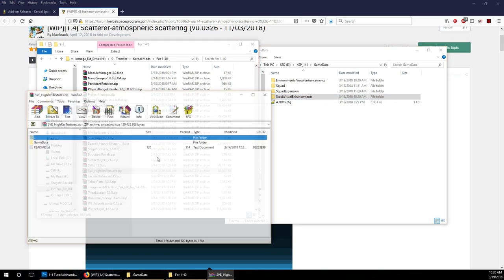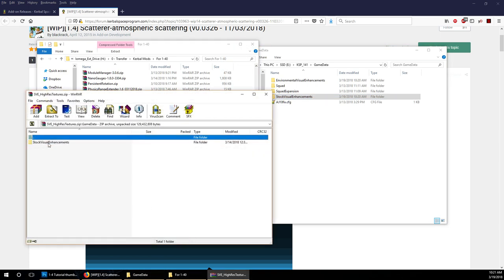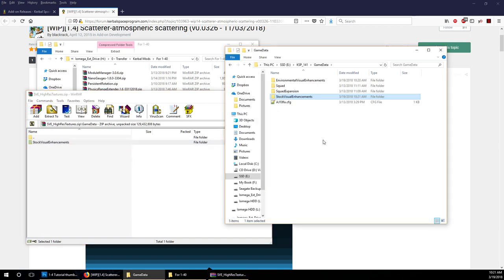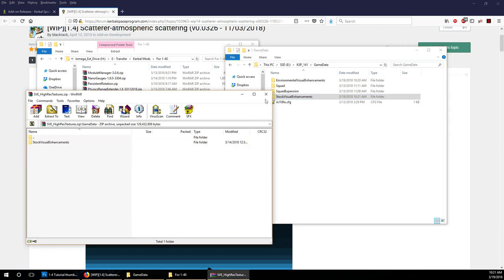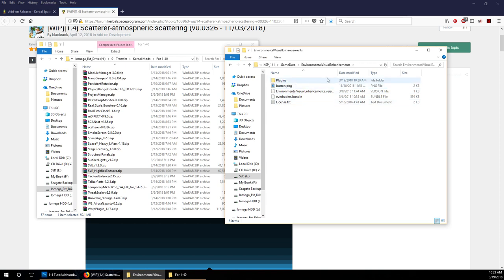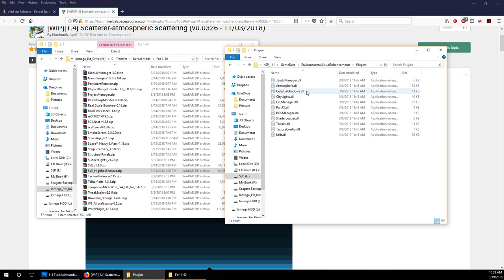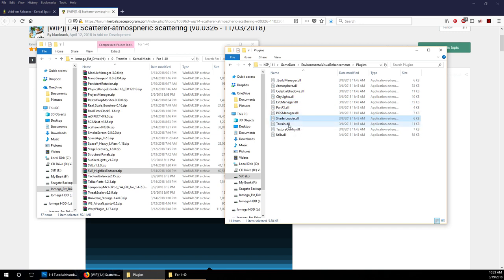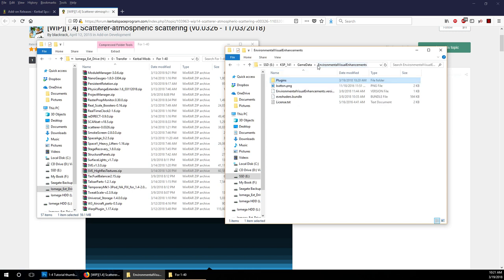The high-res textures for the Stock Visual Enhancements, don't forget those, or whatever texture pack you decide to use. I mentioned the difference between a plugin mod and a configuration mod and a part mod. This is a plugin mod. You can tell because it has a folder called Plugins, and it doesn't have a folder called Parts. But just in case some mod doesn't have a folder called Plugins, you can tell by the DLL files. Any DLL file is a plugin. Any mod that has a DLL file is a plugin mod, even if it has other parts.